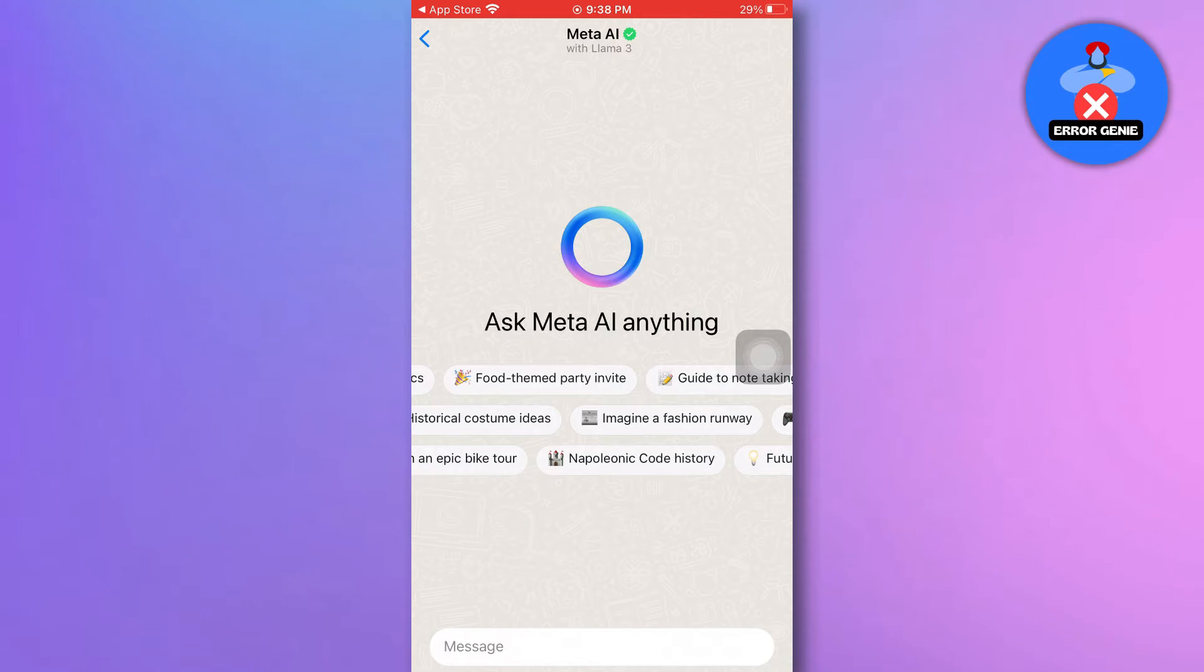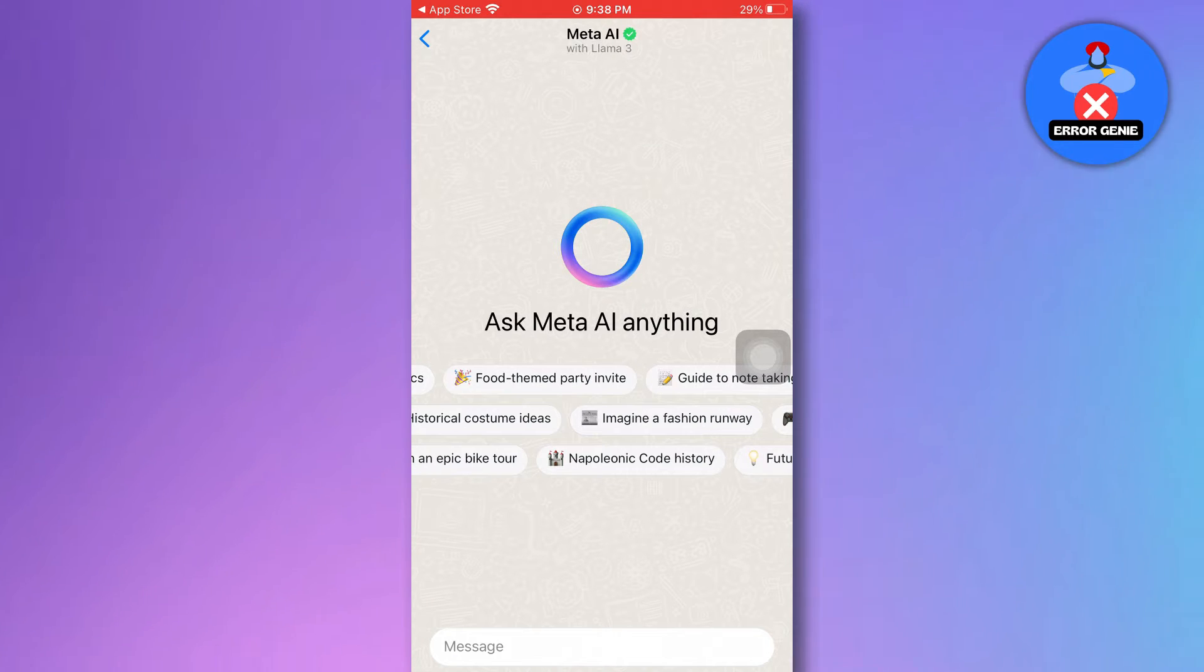As of now, Meta AI on WhatsApp is only available in a limited amount of countries.